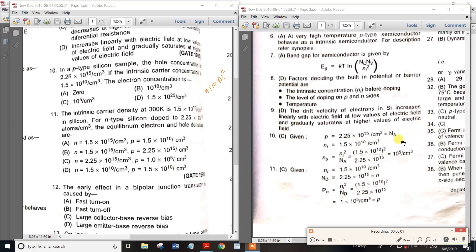Friends, what is the importance of electronic devices? First question: in this p-type silicon sample, the hole concentration is 2.25 × 10^15.